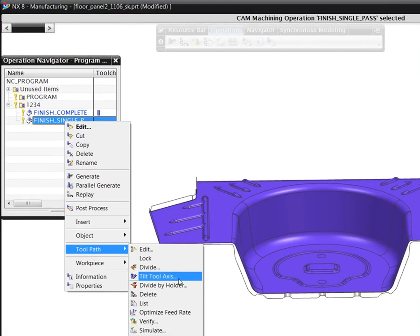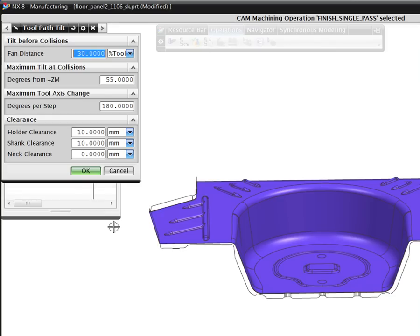As we do that, we can set or change various clearance and maximum tilt angle parameters as needed, then recompute the operation.